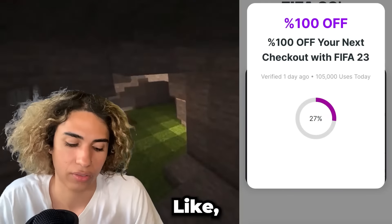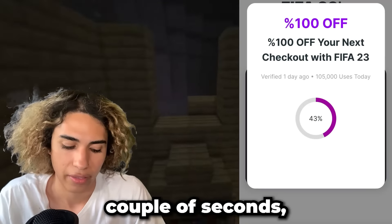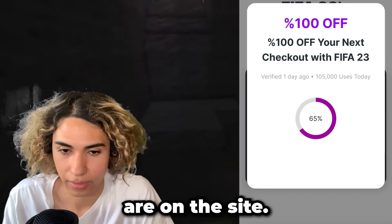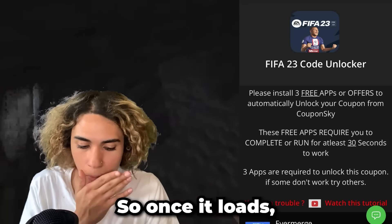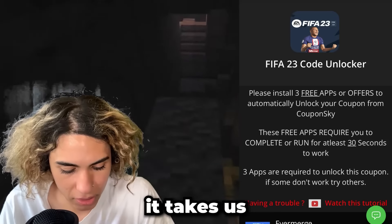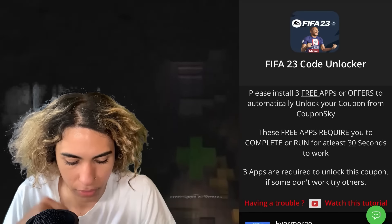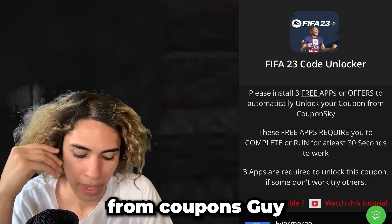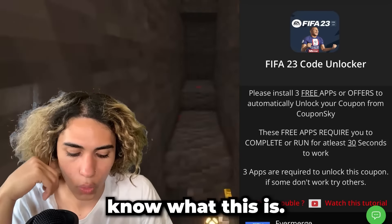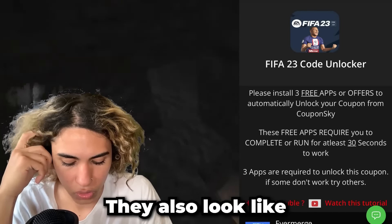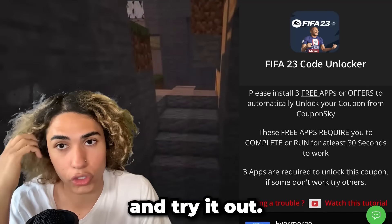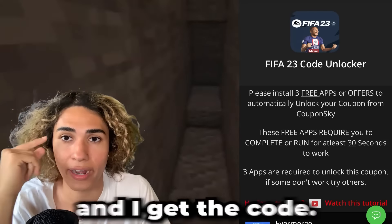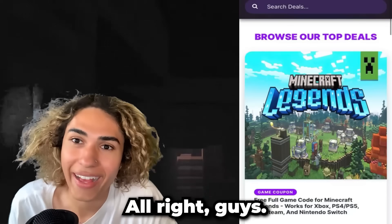It's going to start unlocking the code. Usually this takes a couple of seconds depending on how many people are on the site. Once it loads, it takes us to a page that says 'Please install three free apps or offers to automatically unlock your coupon from Coupon Sky.' I'll read a bit more about it — they have a tutorial there — so give me a second and I'll let you know if this ends up working.